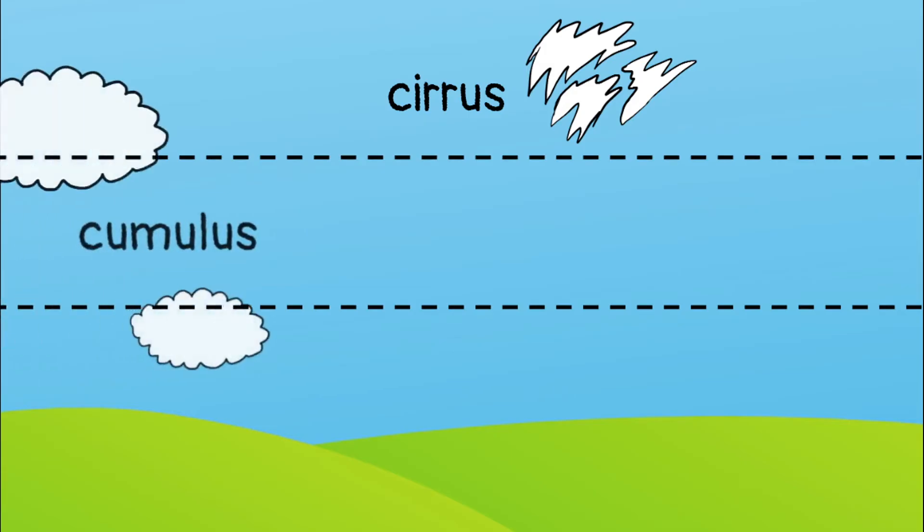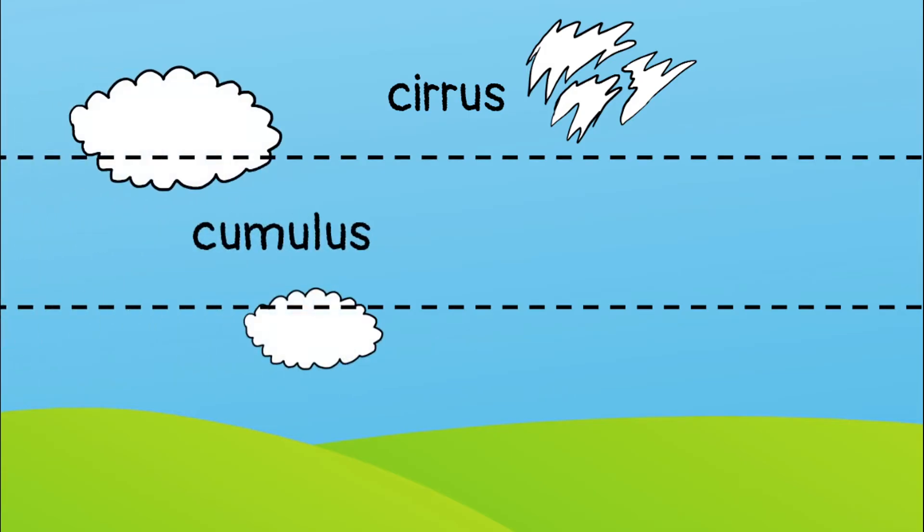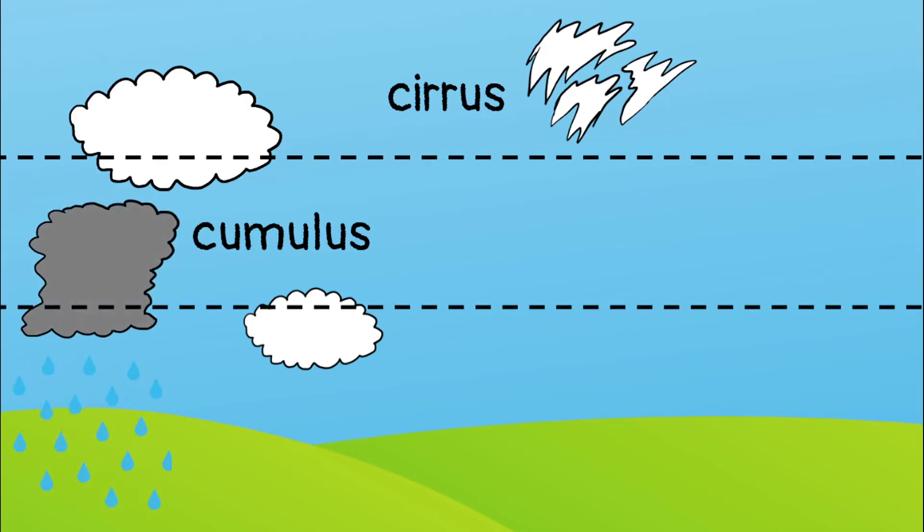Cumulus clouds are the puffy clouds that look like they're made of cotton. These clouds can be low or high in the sky. They're usually white but can be gray especially if it's about to rain.